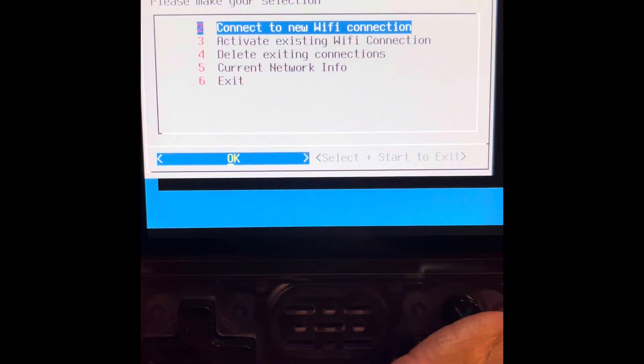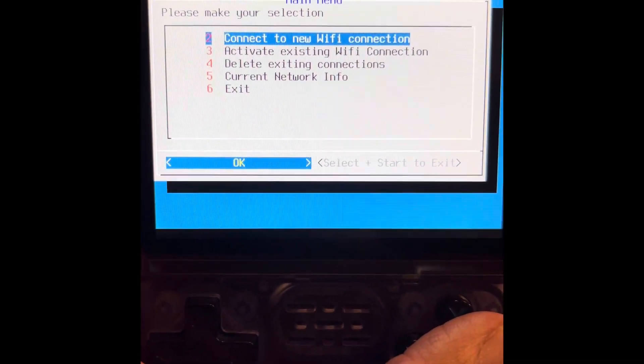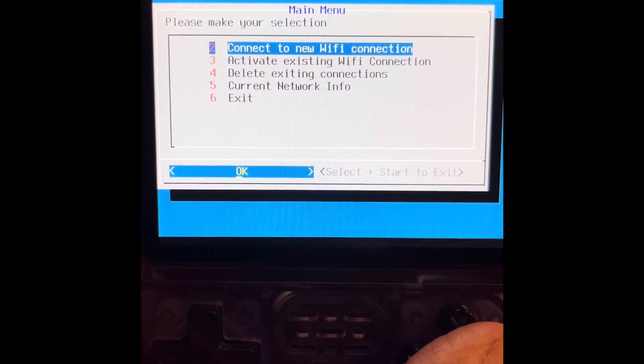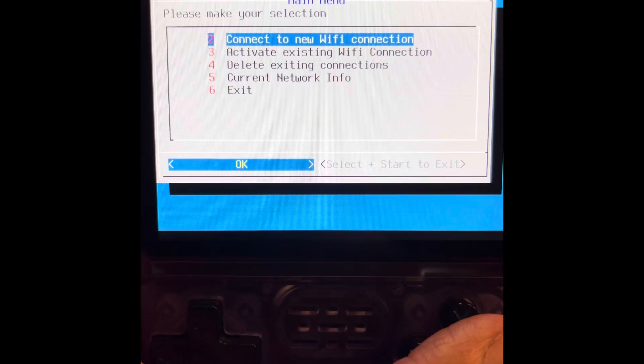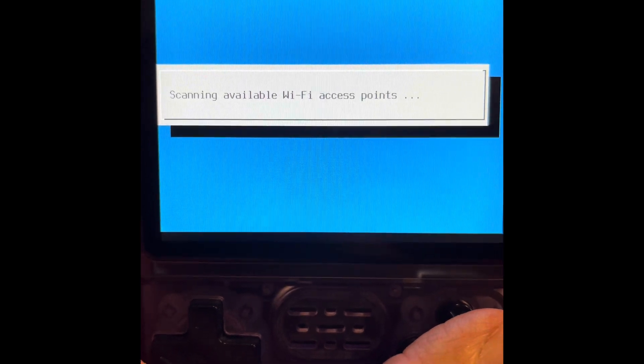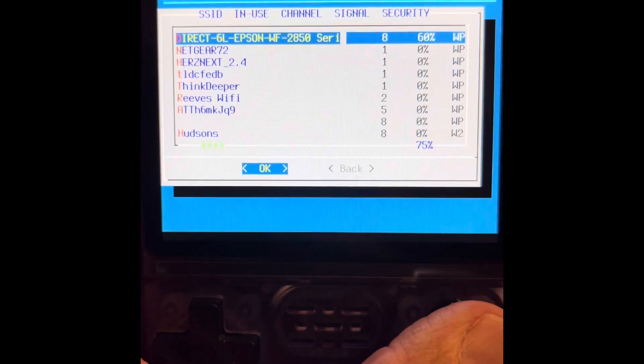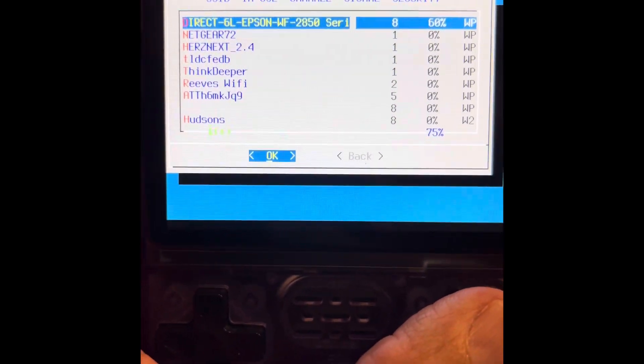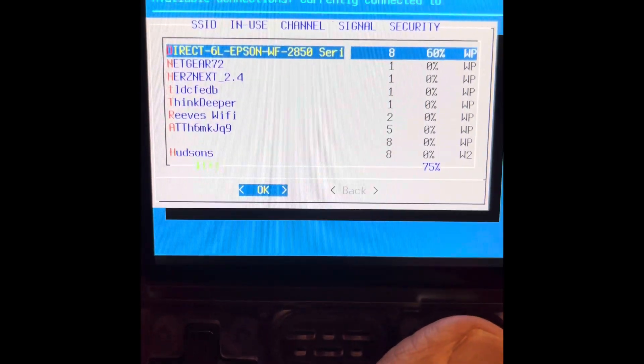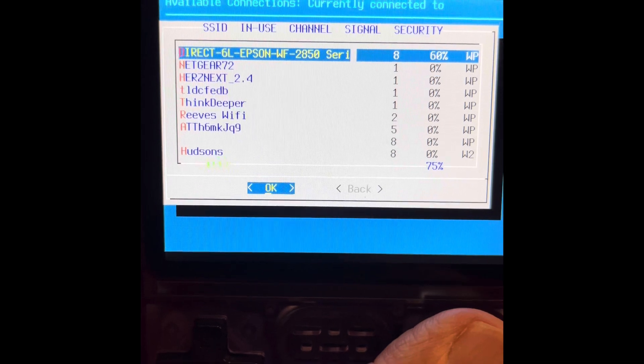And we go to connect to new Wi-Fi connection. And there it is. It found them.